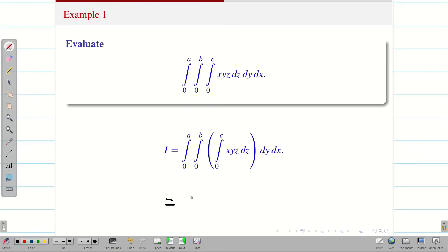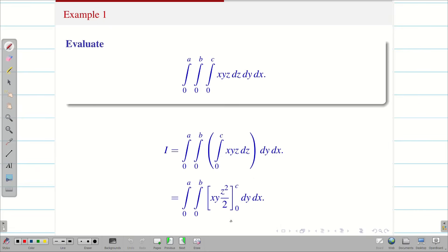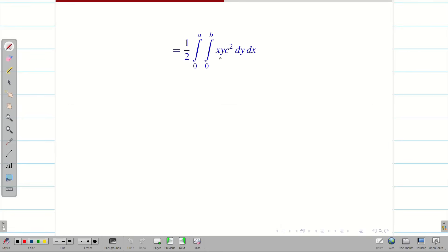So when I take the integral 0 to A, integral 0 to B, the integration of xyz with respect to z: x and y are constant, and the integration of z is z²/2. The limit is 0 to c. When we substitute the lower limit it becomes 0, and the upper limit gives c². So we get xy · c²/2 dy dx.